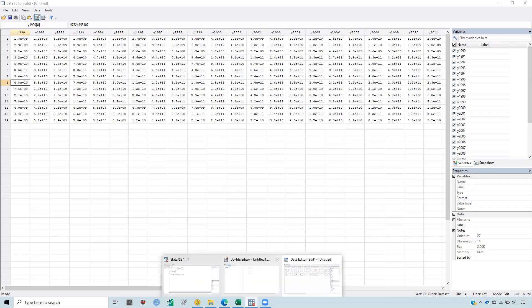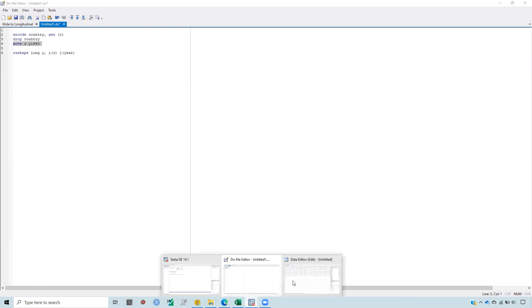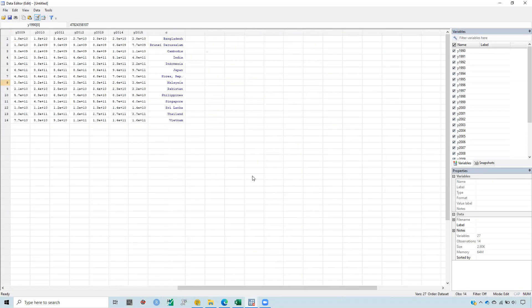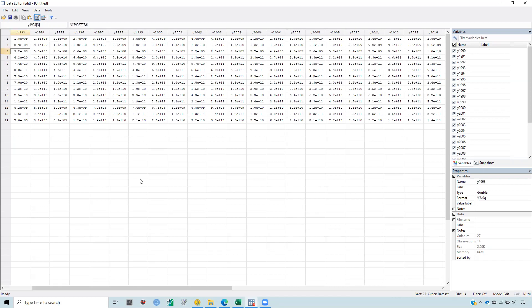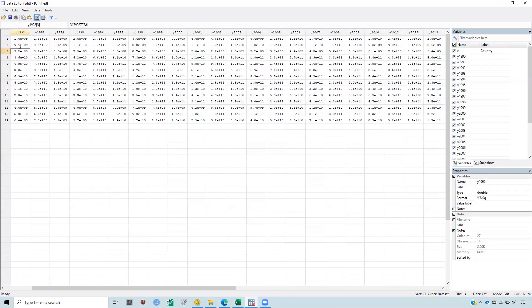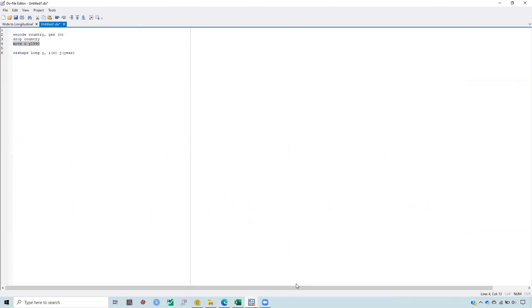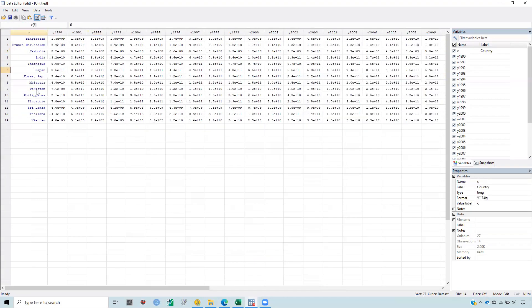Now I want to bring the c variable, which is the country variable, to the beginning because it is at the end of the dataset. It does not matter where it is, but just to have a good shape, I want to bring it here. Run this command: move c y1990. You see it is now in the beginning.